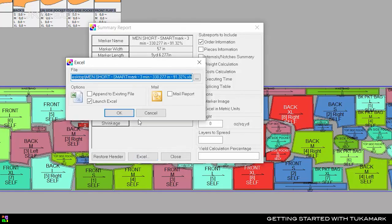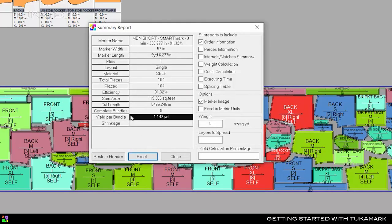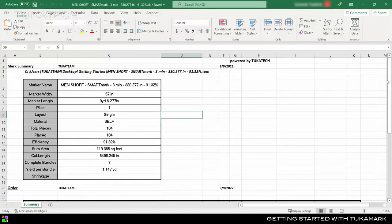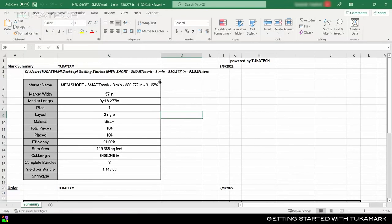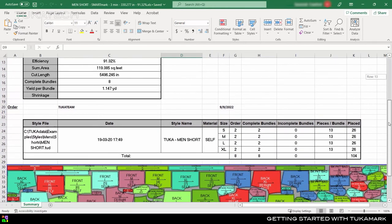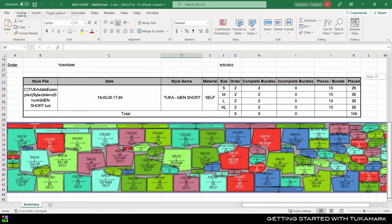Excel is one of the most popular software tools in the world, but you can also use OpenOffice to view these reports. The summary includes all the same information about the nest, order details, and even a screenshot of the marker.